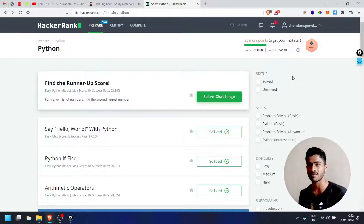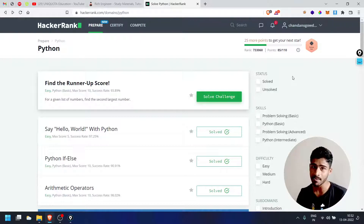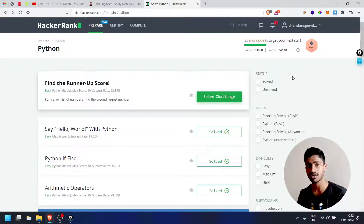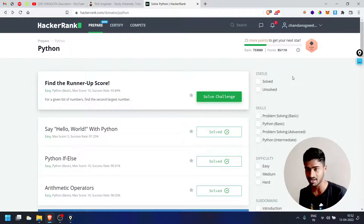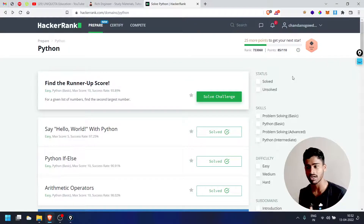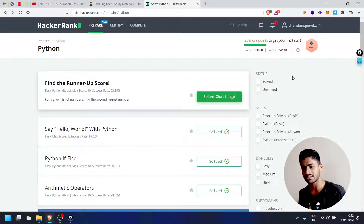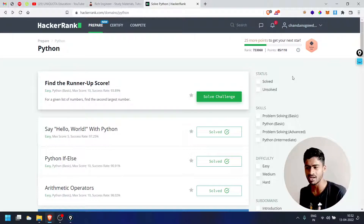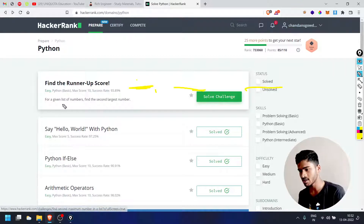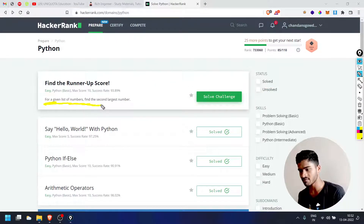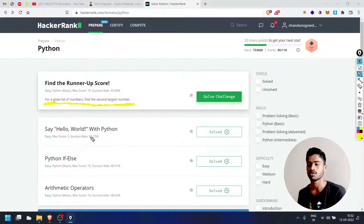If you have a runner-up score, you will have a tournament or a final. In the finals, you will have a runner-up score. If you have a list of numbers, find the second largest number.